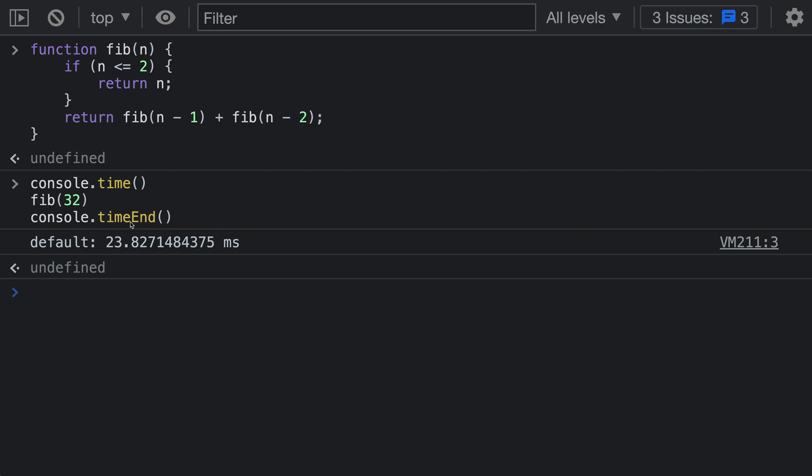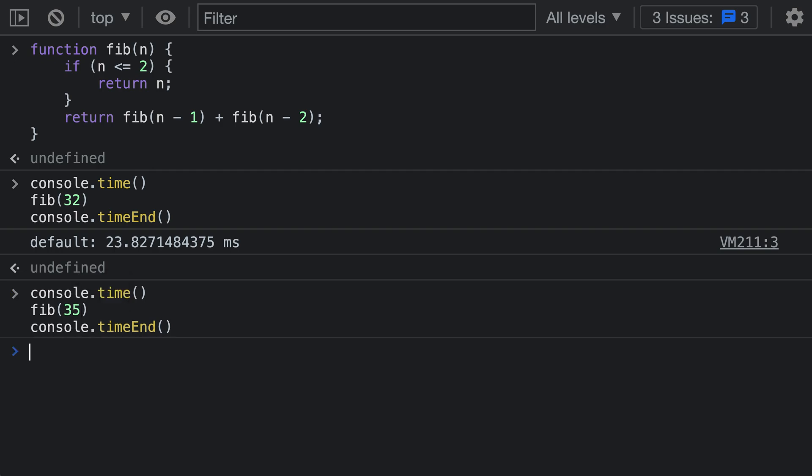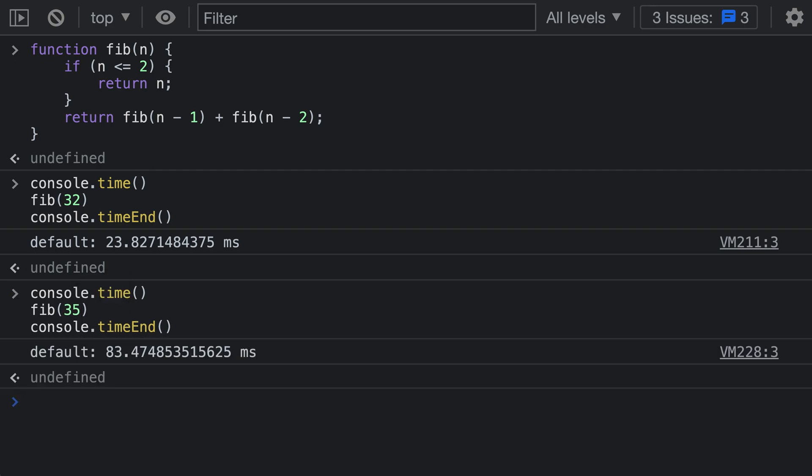Now we can use this to see how a larger number would impact our performance. So if instead of saying fib 32 we called fib 35, you can see it's printing out a much larger number now because this function is now taking a longer time to evaluate with all the recursion that is going on. We're very easily able to observe how long this function call is taking using the console.time function.